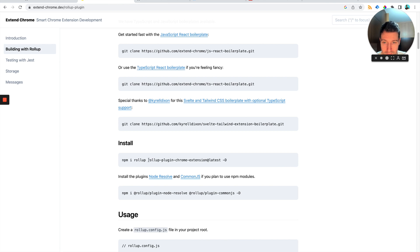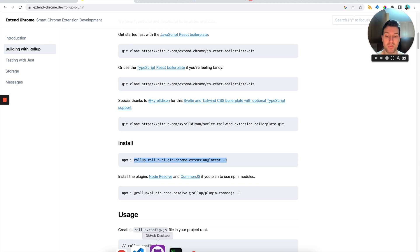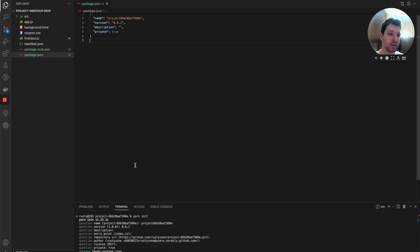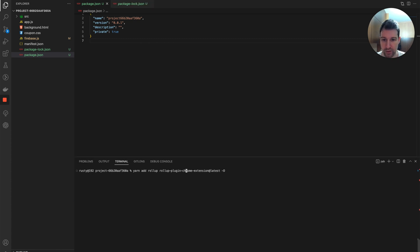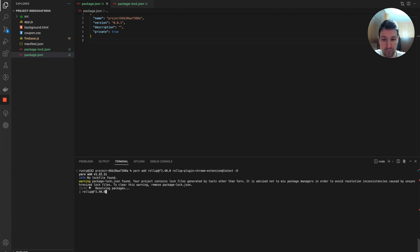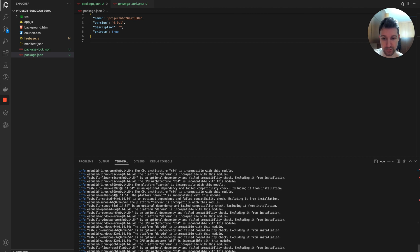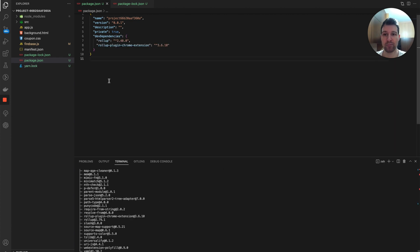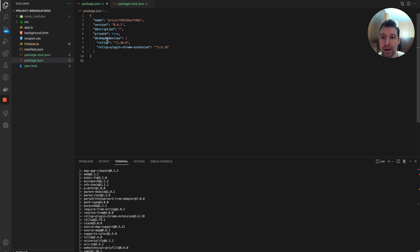The command we need to run is for rollup-plugin-chrome-extension latest. The -D flag makes sure we only install it as a development dependency, so it won't be included in the built package — only used locally. We're going to run yarn add with a specific version pinned because of the version of Node I have locally. This will install Rollup and the Rollup plugin. Our package.json has been updated with these two dependencies: Rollup and the Rollup plugin for Chrome extensions.